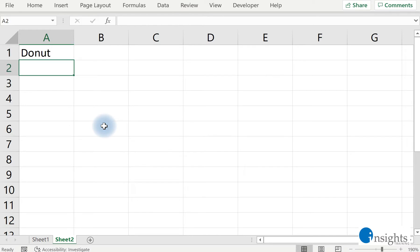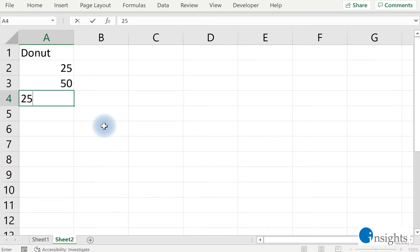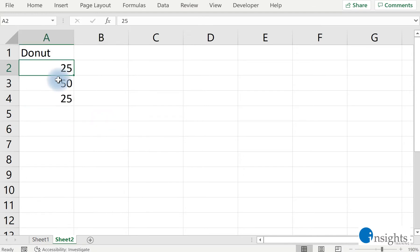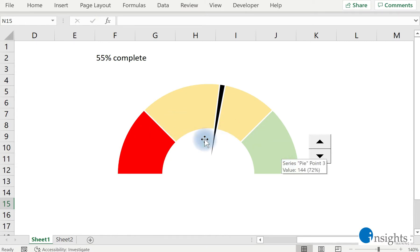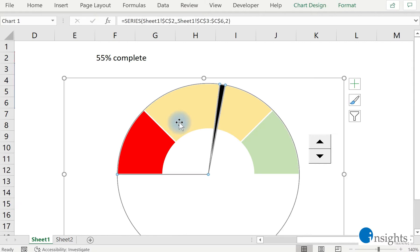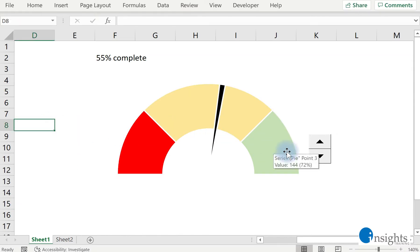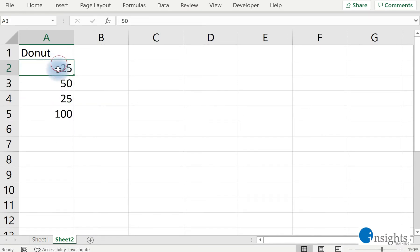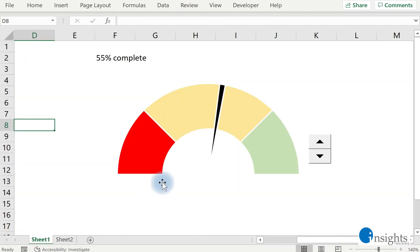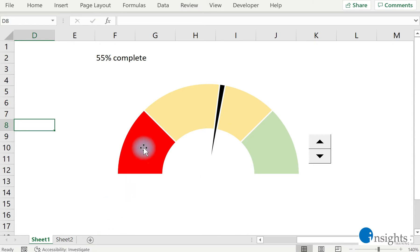Now the donut chart has to be a total of 200. If you notice, what I'm doing here is I have 25, 50, and 25. Just to let you know, that actually represents the red, the yellow, and the green. This is going to be the 25, this is going to be the 50, and this is going to be the 25. Now we have to add 100, which is the total of all of these numbers.